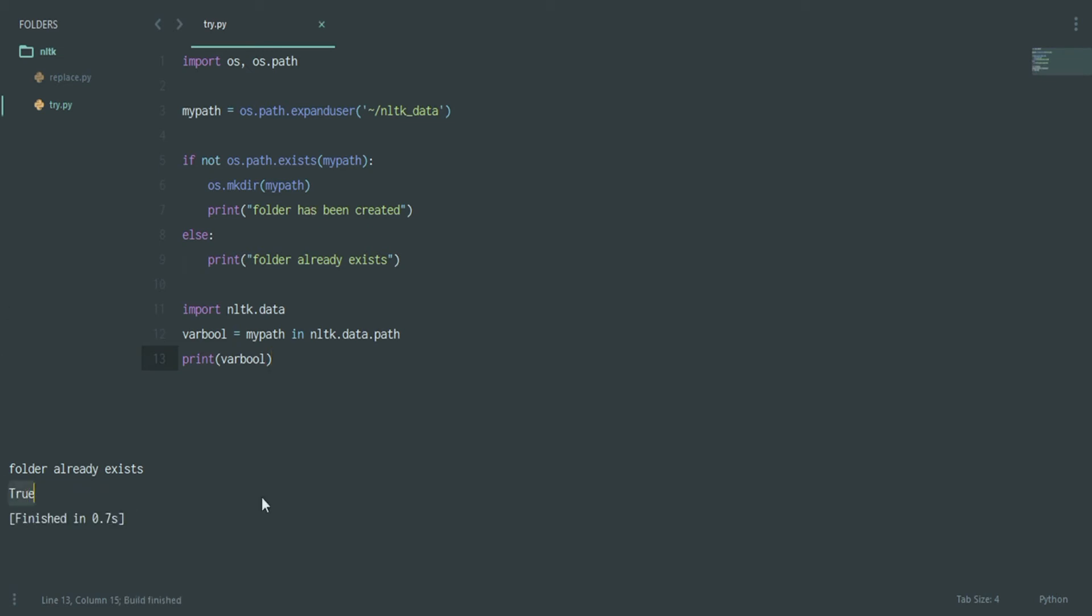You can print out the variable bool and let's see what happens. It says True, which means that this is officially recognized by NLTK and you're good to go. If you get False, that means this has not been created or perhaps your path has a wrong convention which is not yet recognized.